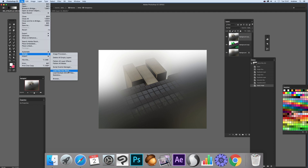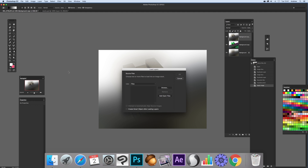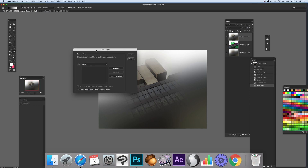Now it doesn't really seem like much — you might not even look at that. But you can actually load them; it lets you choose two or more files to load into an image stack. You can also use it to just load them into a layer.